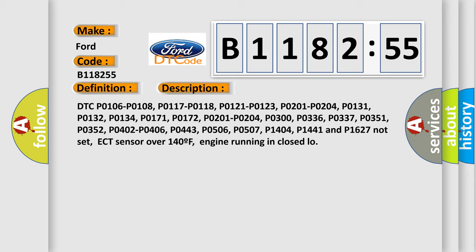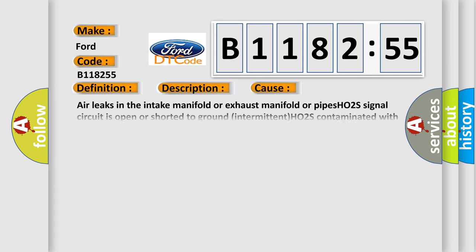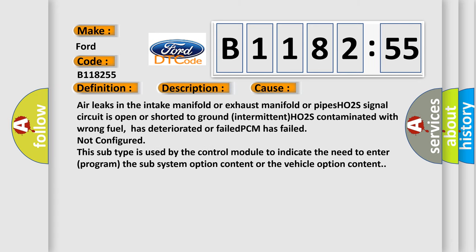And now this is a short description of this DTC code. DTC P0106, P0108, P0117, P0118, P0121, P0123, P0201, P0204, P0131, P0132, P0134, P0171, P0172, P0201, P0204, P0300, P0336, P0337, P0351, P0352, P0402, P0406, P0443, P0506, P0507, P1404, P1441 and P1627 not set, ECT sensor over 140F, engine running in closed loop.